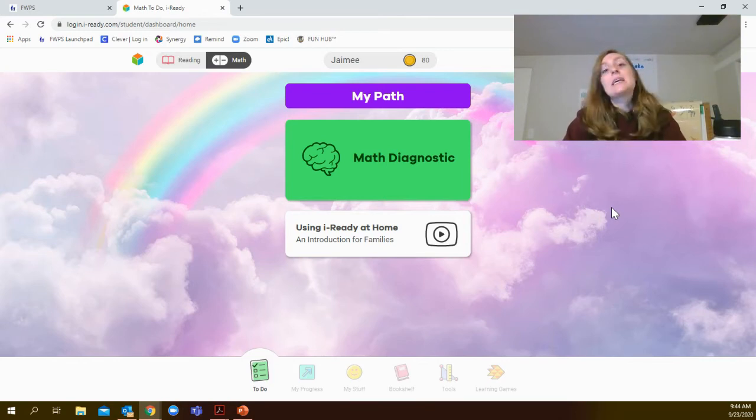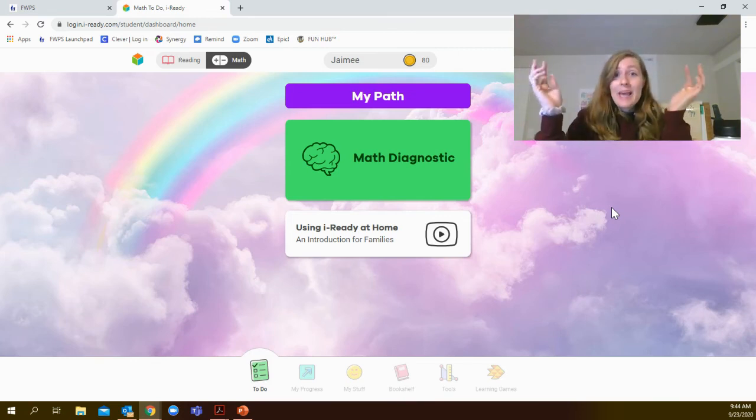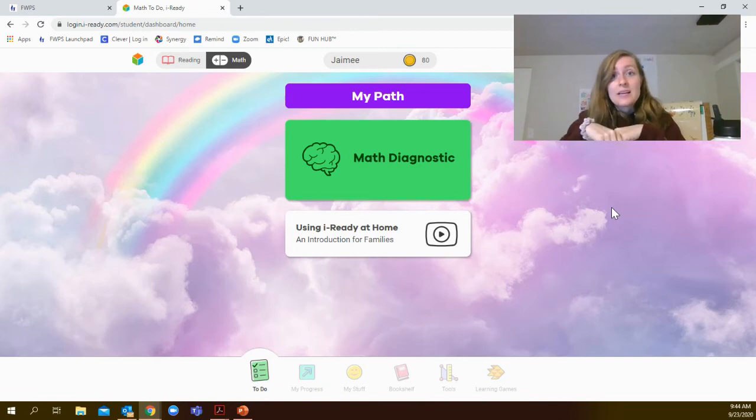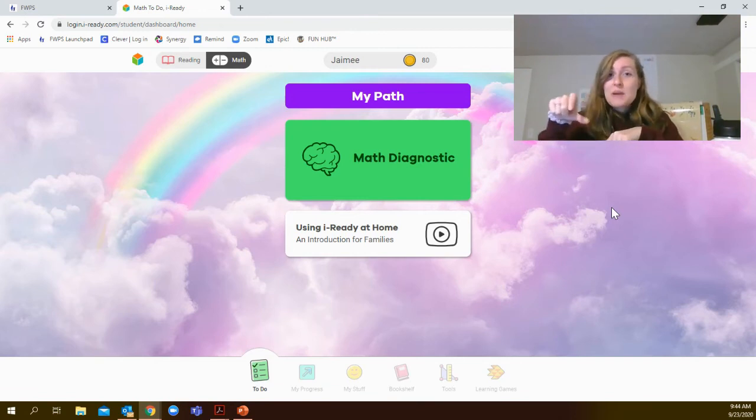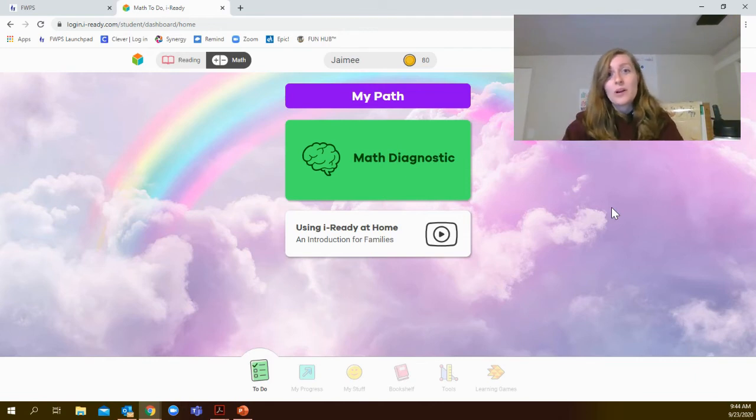You'll also see that sometimes the page will be really big and you might not see that green arrow to move on to the next question. If you scroll down, it should be at the bottom and it'll always be in the bottom right corner.